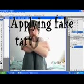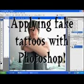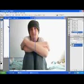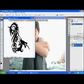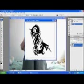Hello and welcome to my Photoshop tutorial on how to apply fake tattoos. Here I've got a picture which has got a fair bit of space to apply some tattoos to. And here I have a picture which I've got off Google Images of a tattoo. Now we'll start off with this here.